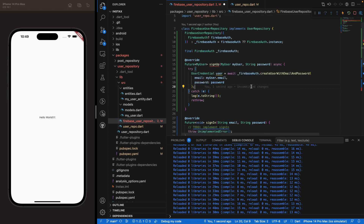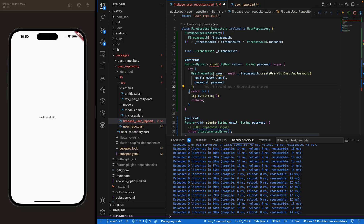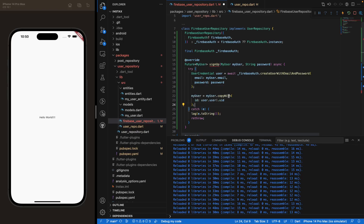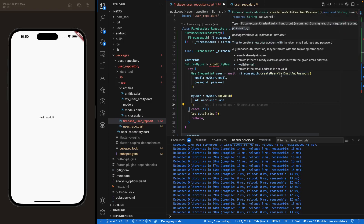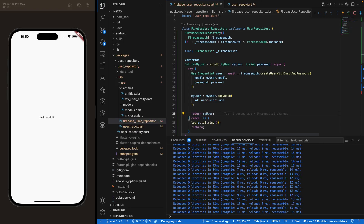Remember, in our user we have an ID parameter. We want to set that ID to the one just created — the user credential gives us a UID parameter. So we use the copyWith method to set my user's ID to the UID just generated by Firebase authentication. Then we return my user. That's pretty much done for the sign-up method — very straightforward.